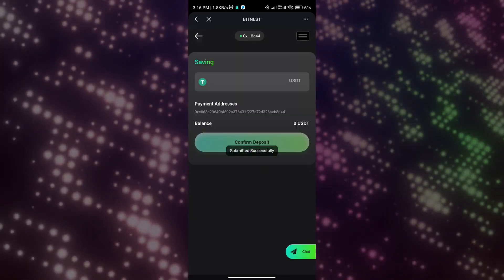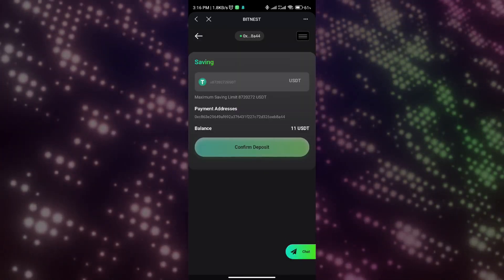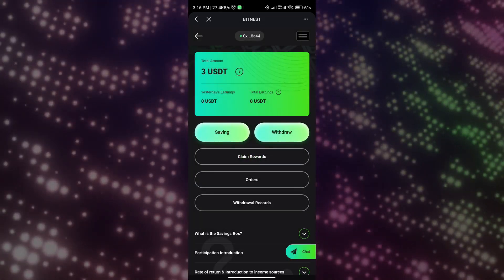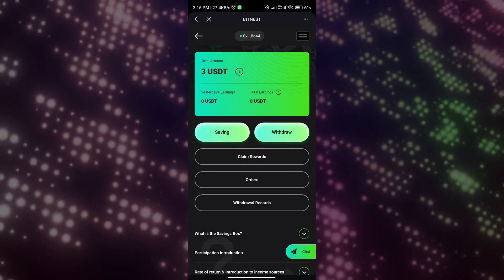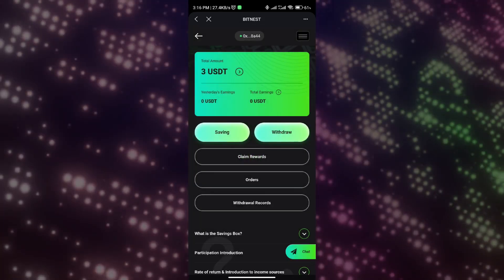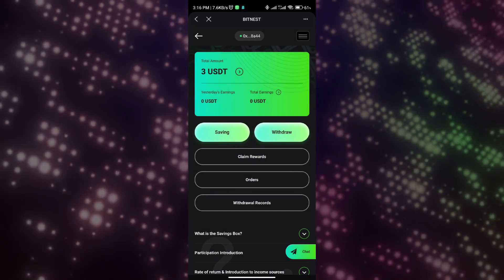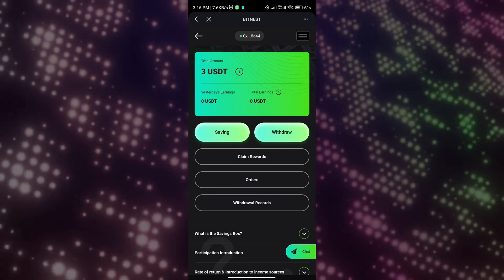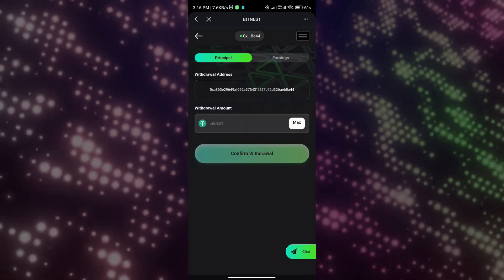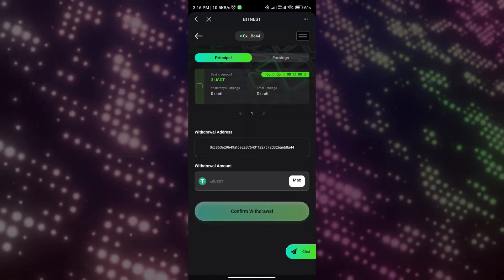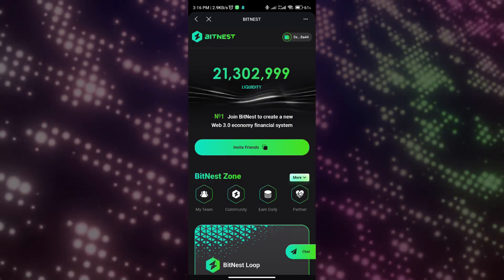Next, I will teach you how to collect our earnings. You can see that there is a next collection time here. When the countdown is over, we can collect our earnings. Please note again that there is no withdrawal restriction in the savings box. You can withdraw your principal or earnings at any time.